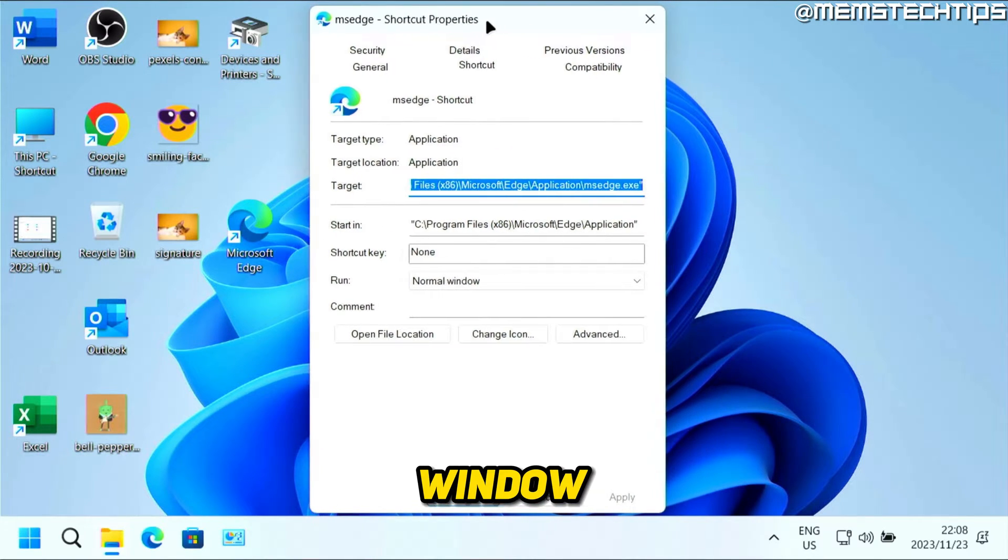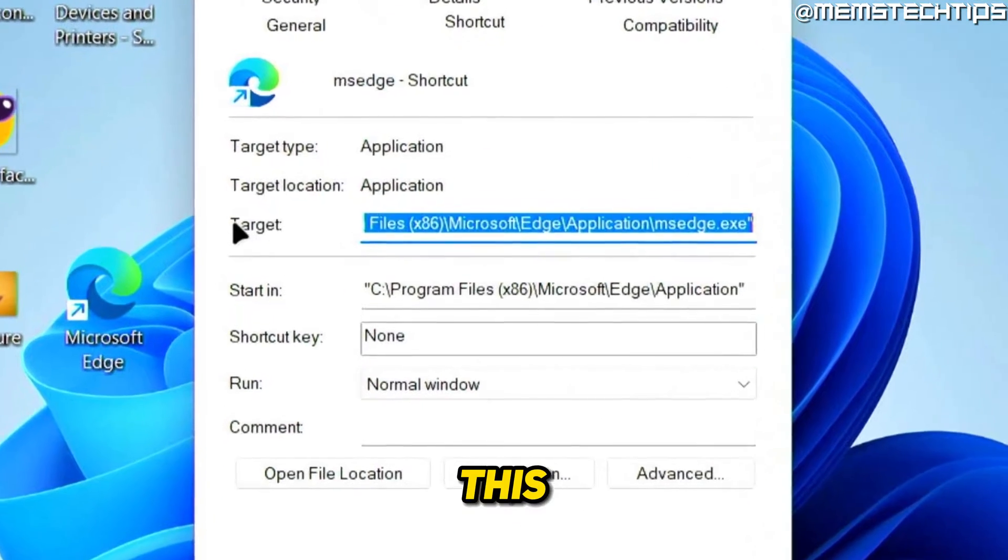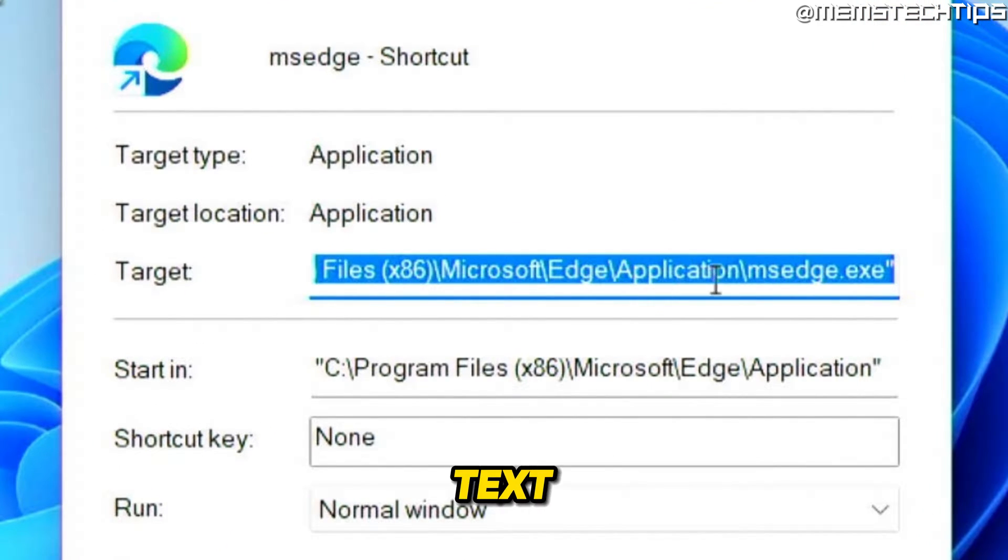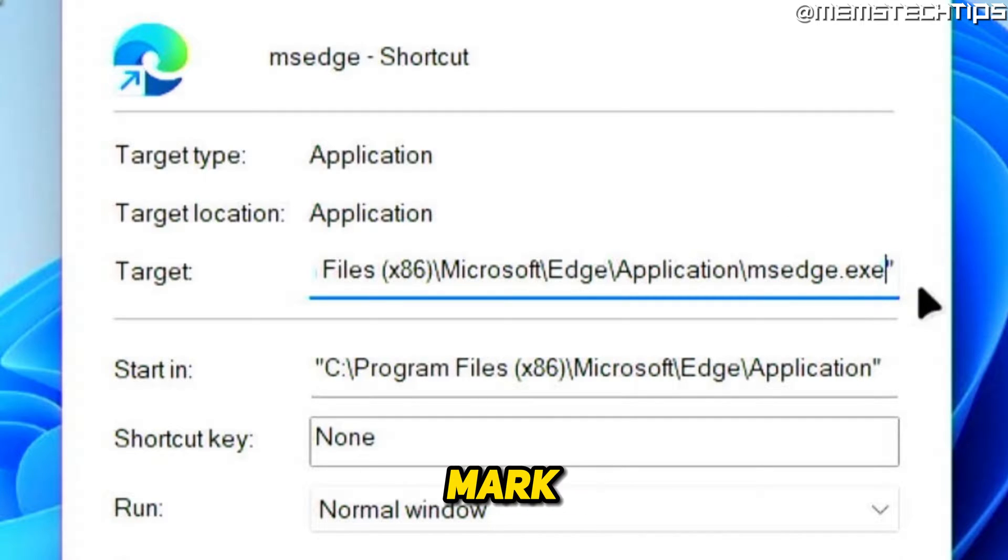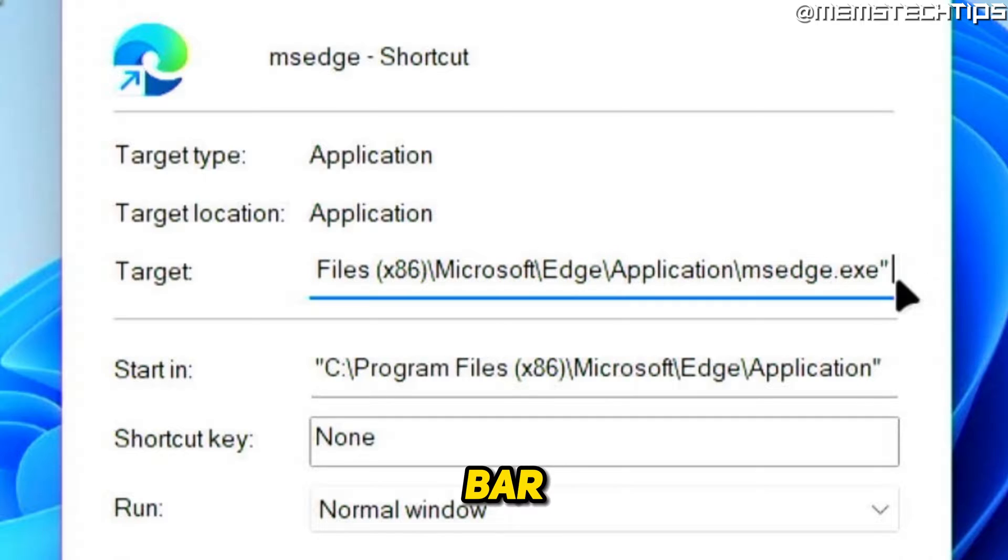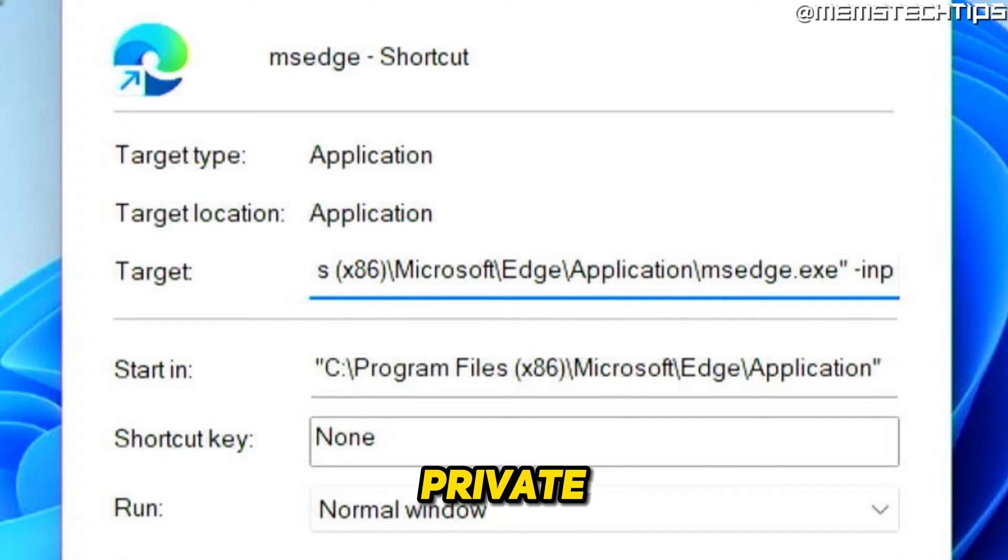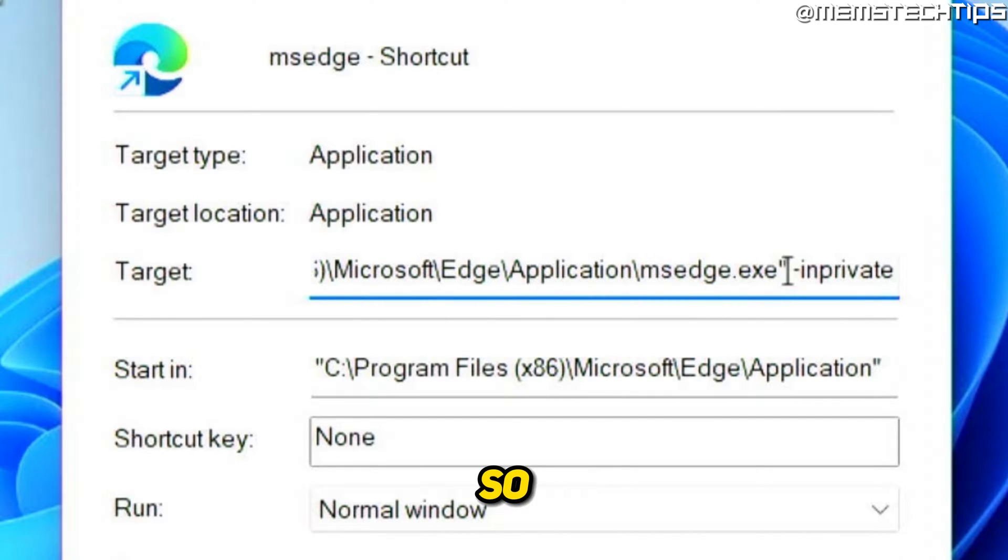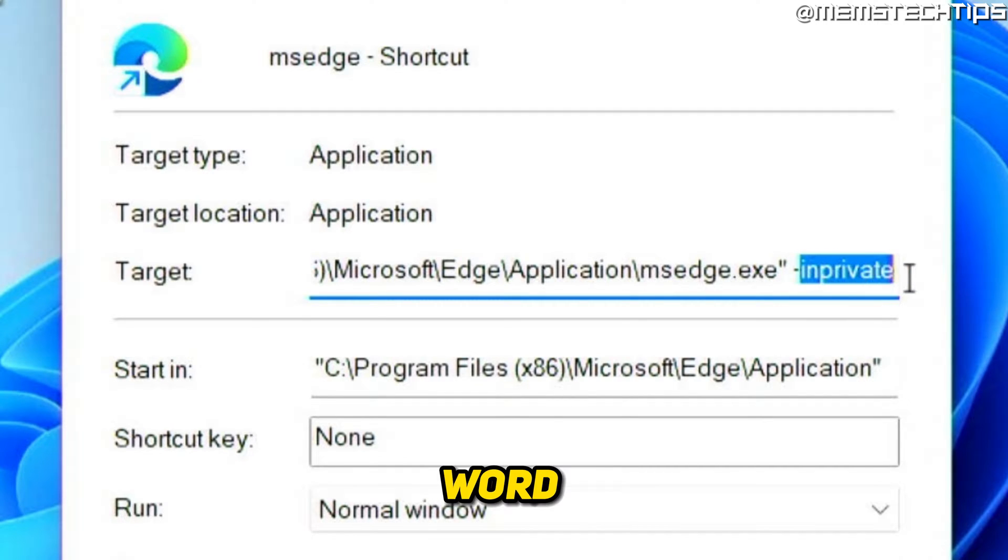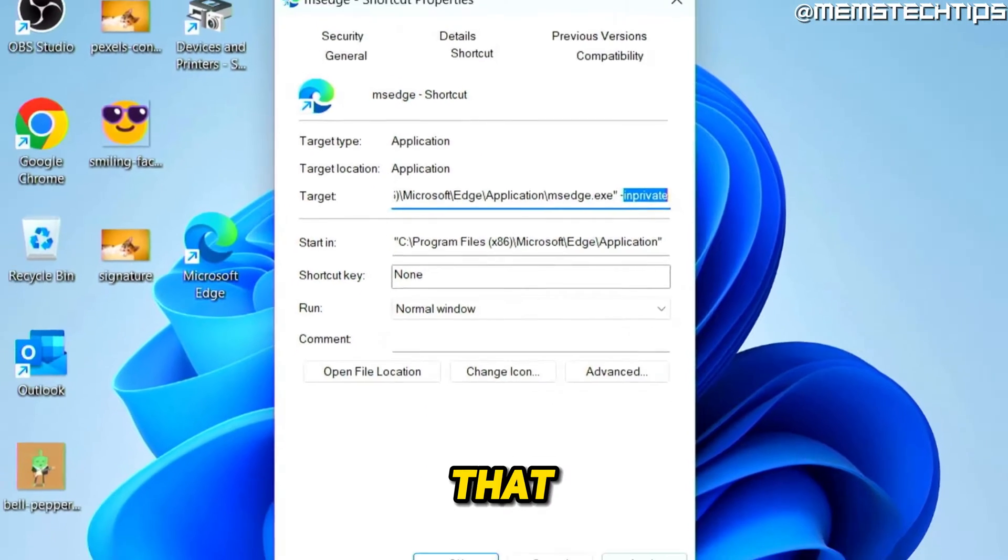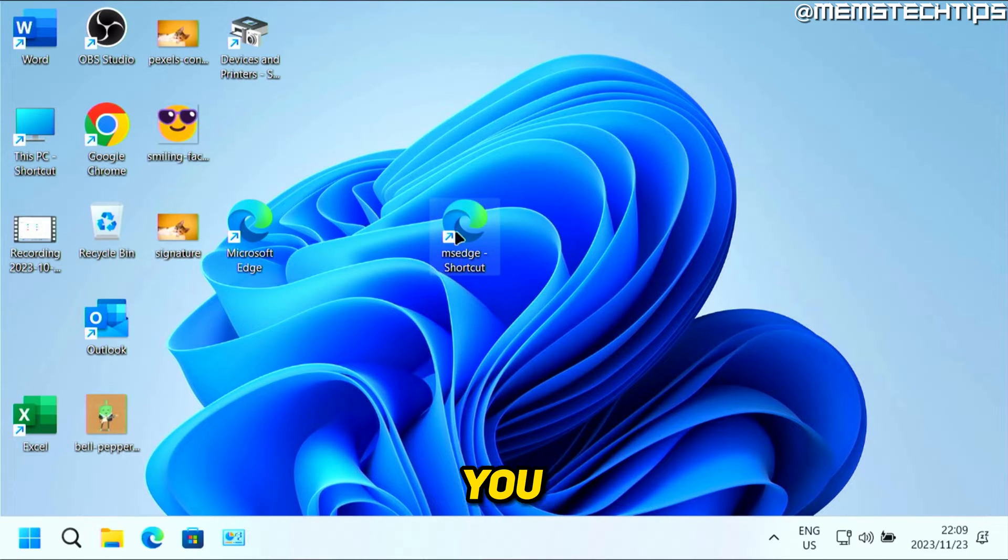Then you'll see this Target field here with all of this text. You have to go all the way to the end of it so you can put your cursor behind the quotation mark. Then you need to press spacebar to make a space, then type hyphen inprivate. Once you have that, you can click on Apply and OK.